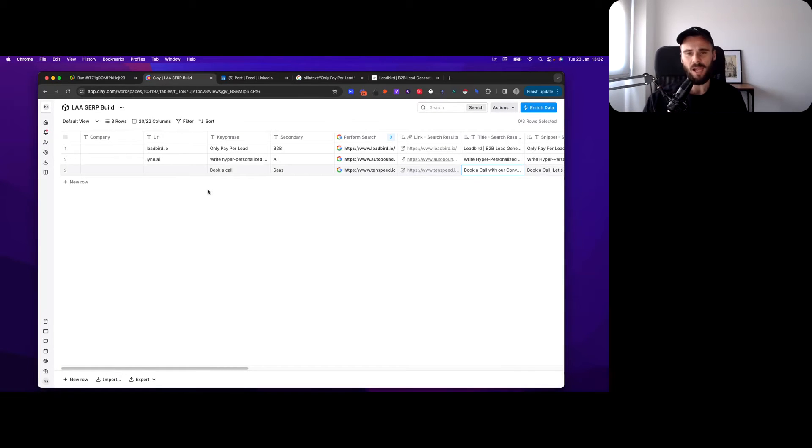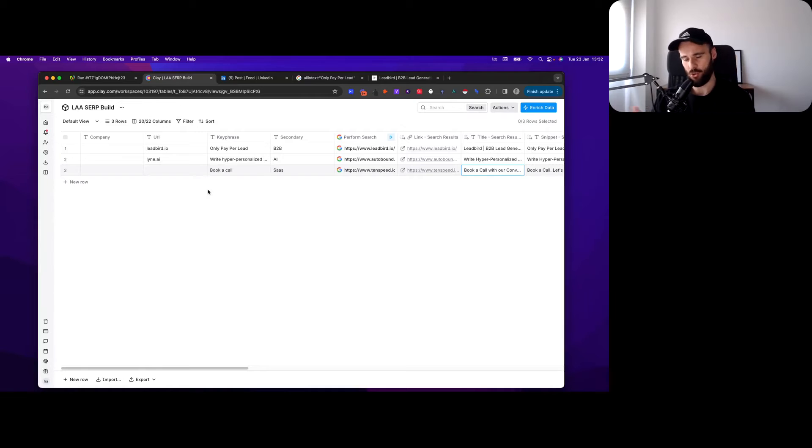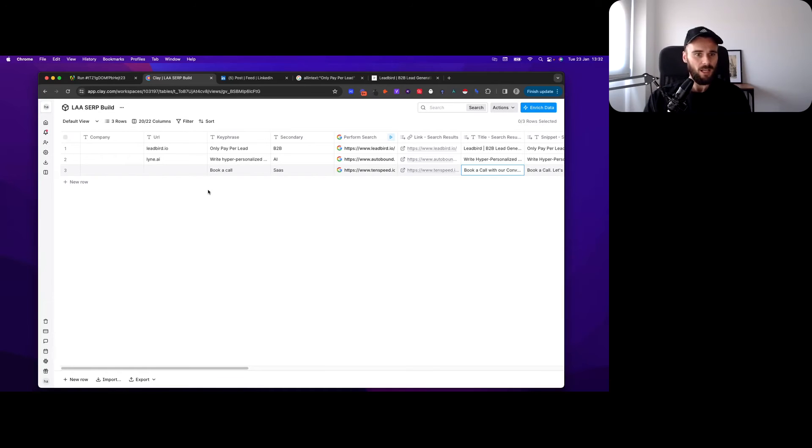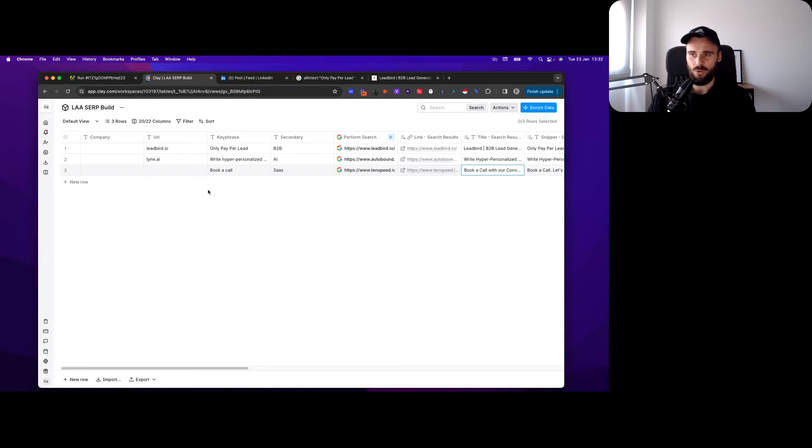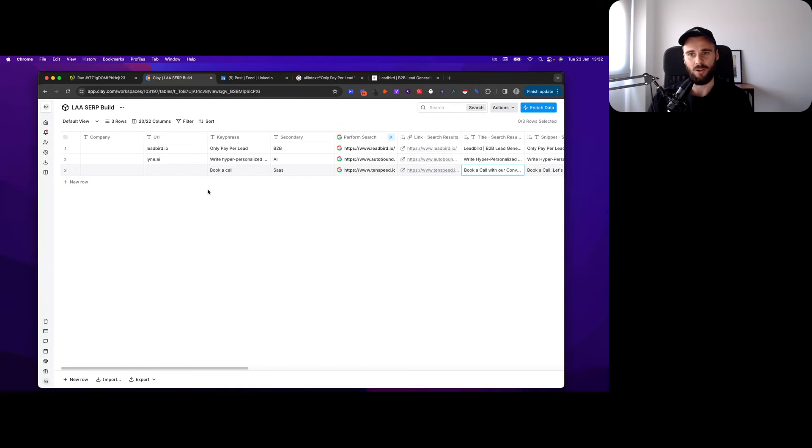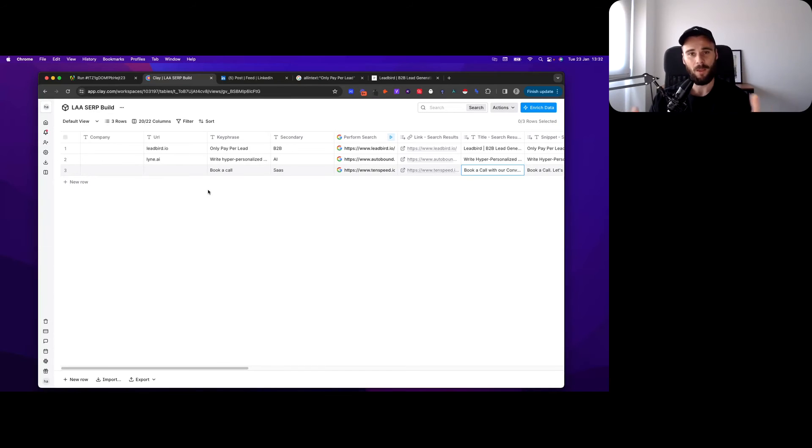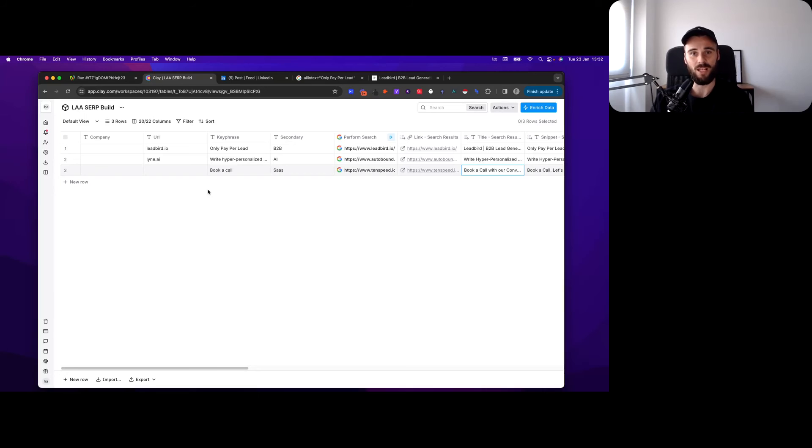So that is how you use the all-in-text search operator to either build lookalike audiences, find ideal leads, or find guest posting opportunities. Sky's the limit. Again, you have a hundred thousand opportunities at least to use this for your lead generation efforts.